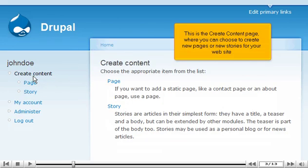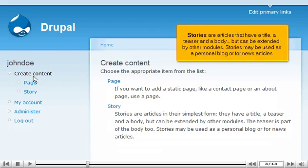This is the Create Content page, where you can choose to create new pages or new stories for your website. Stories are articles that have a title, a teaser, and a body, but can be extended by other modules. Stories may be used as a personal blog or for news articles.